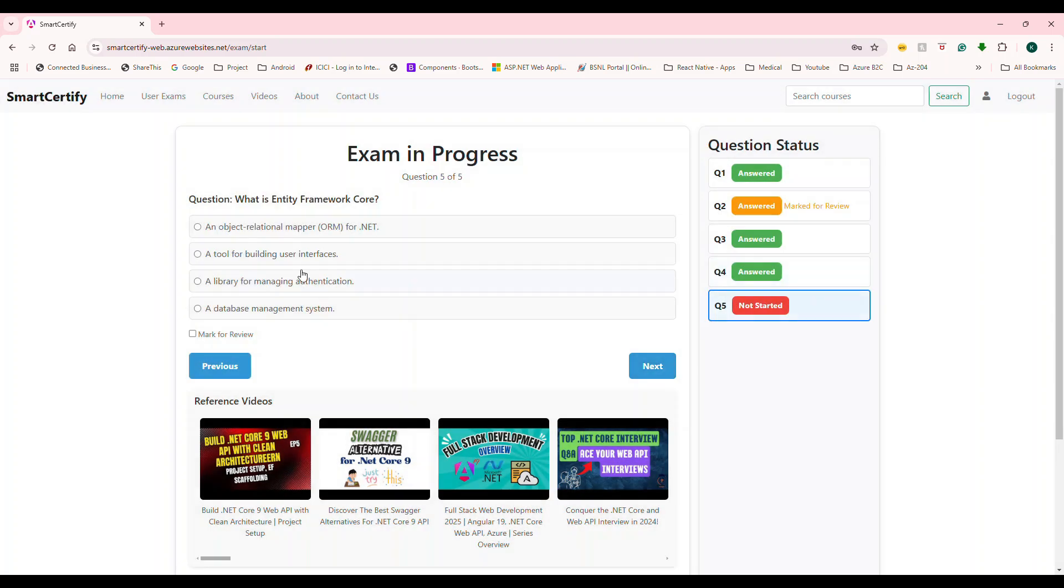Next, how do you define a DB context in EF core, you have to inherit the DB context for a given class. So this is the right answer. And the last one, what is the entity? What is entity framework core?